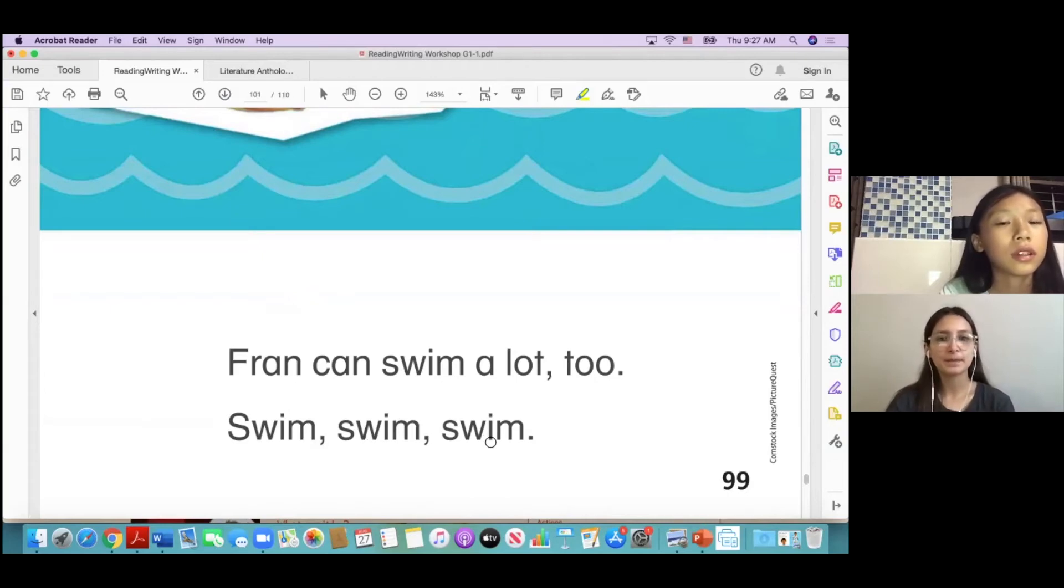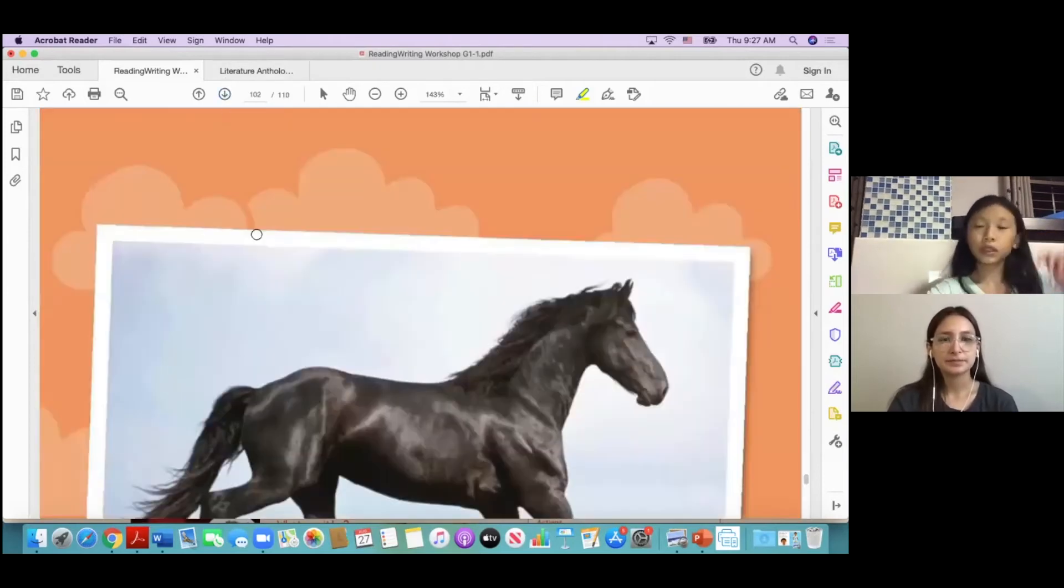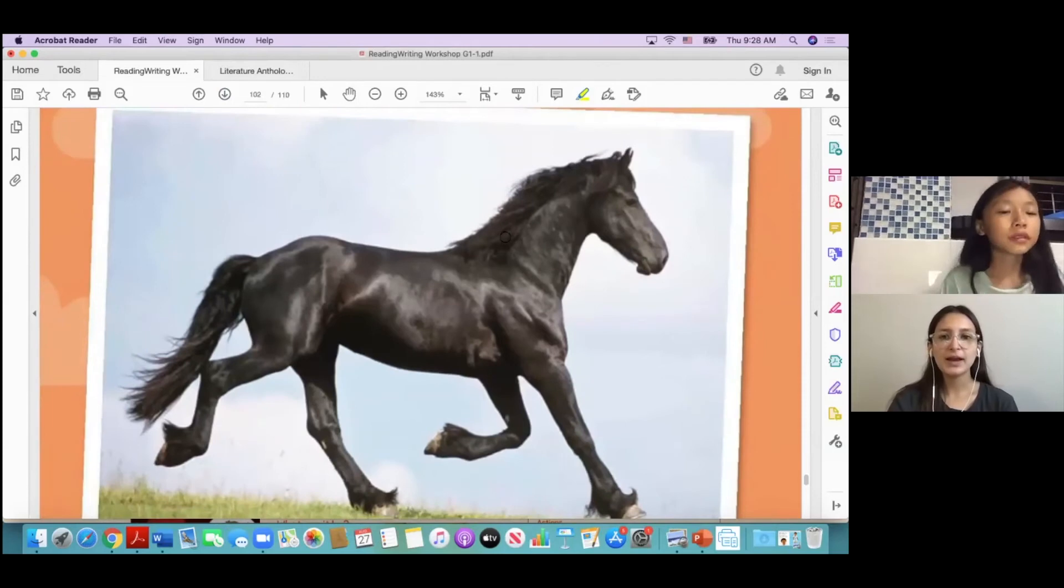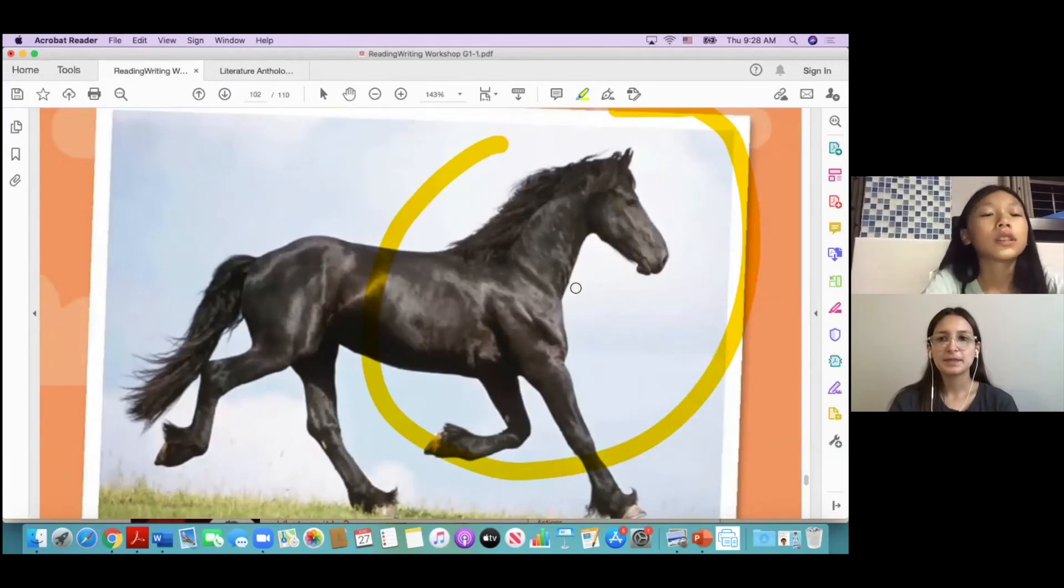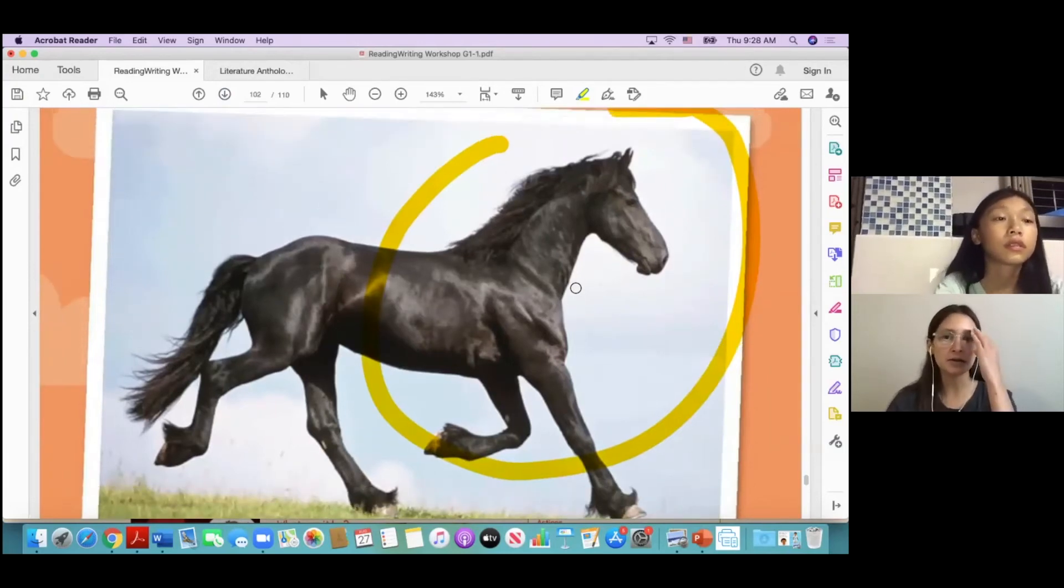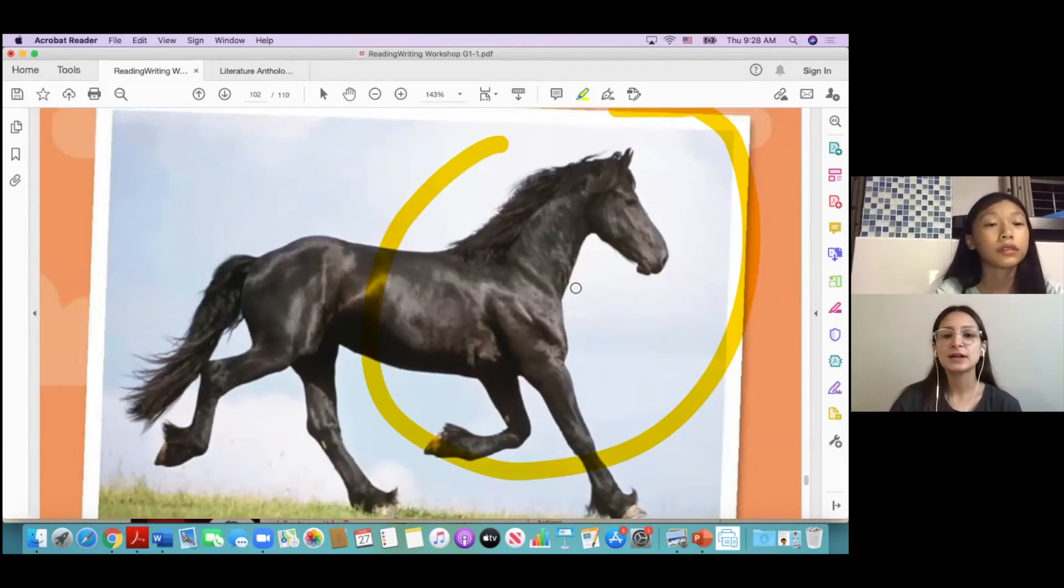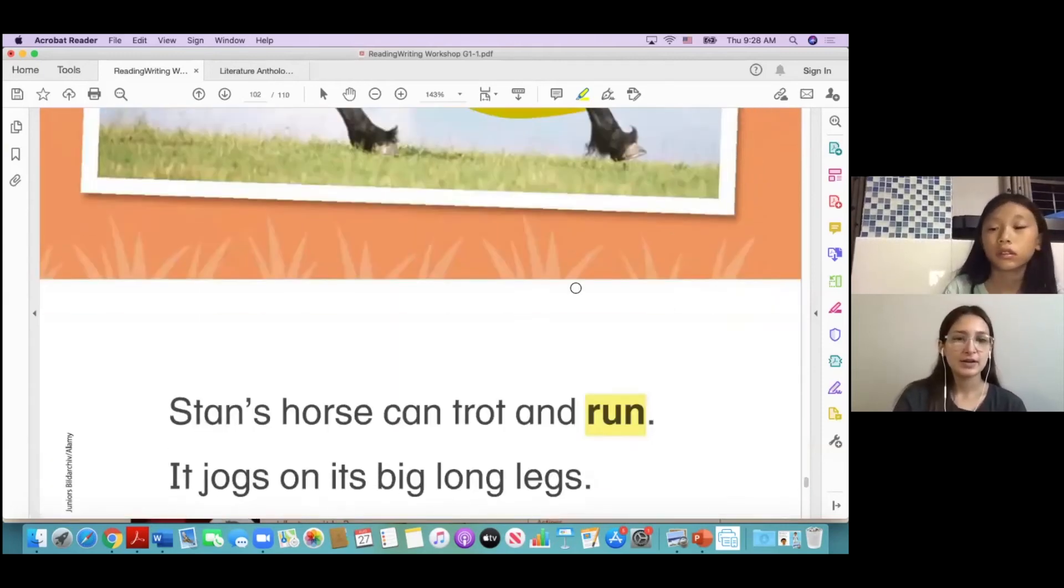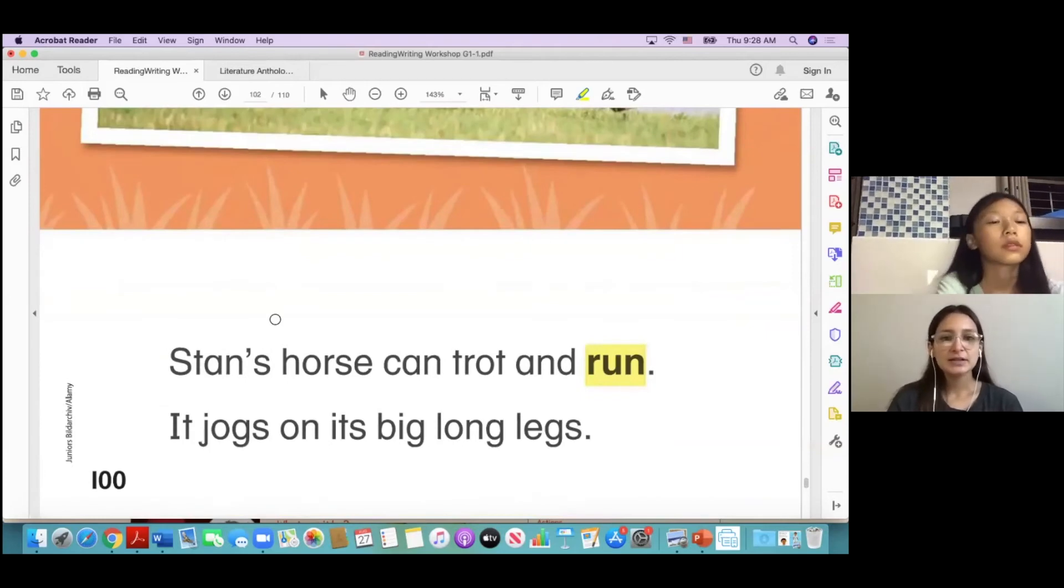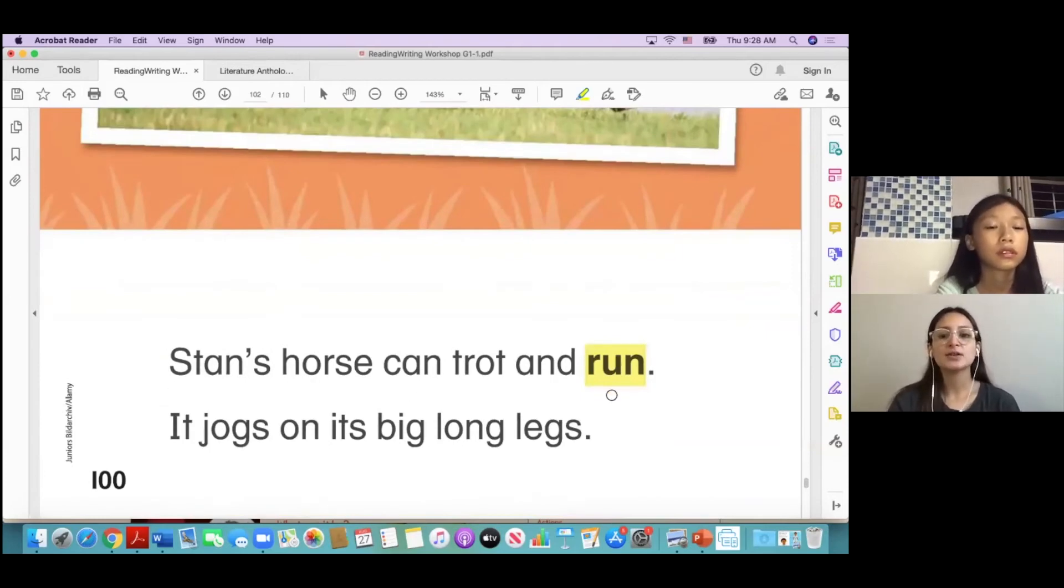Swimming, swimming, swimming, okay. What animal is this? Horse. Horse, a horse, yeah. What color is the horse? Black. Black, okay. So Stan's horse can trot and run.